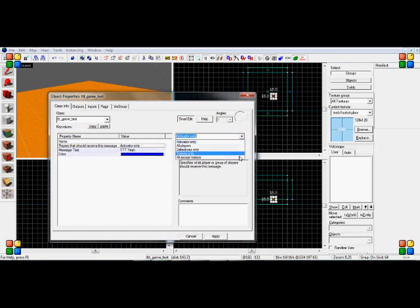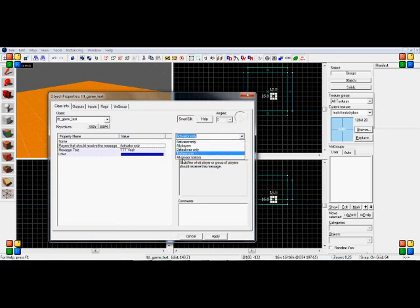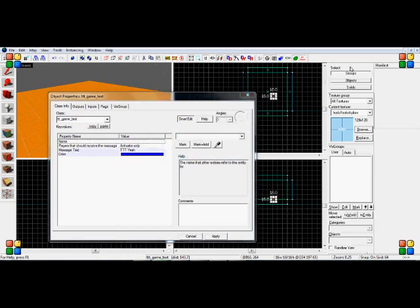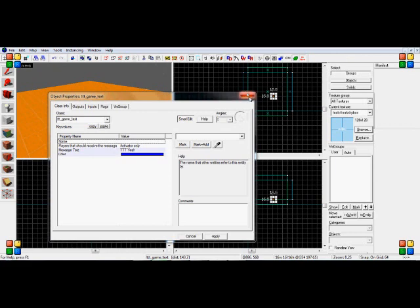And you can set the way this is activated, or who this is seen by. All players, detectives, traitors, all except traitors. So you can do some very interesting things with these.